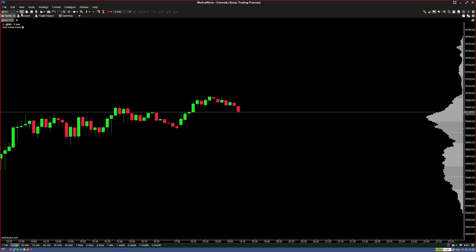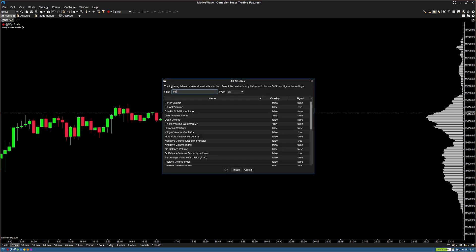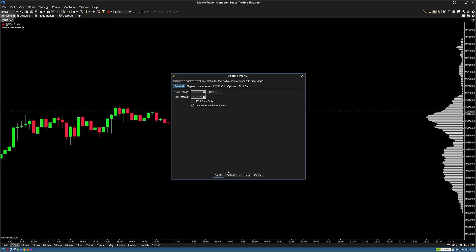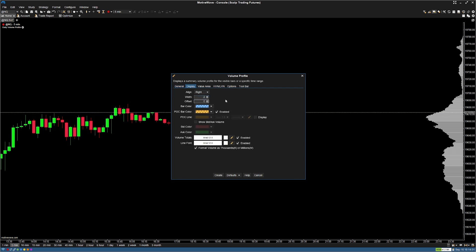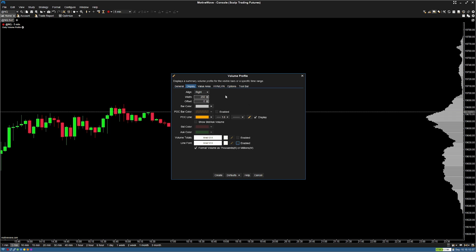Now I'm going to add another volume profile — not the daily one this time. Go into studies again, go into all studies, and search volume profile. This time select the actual volume profile and hit OK. Under the general panel, uncheck the use historical minute bars and hit RTH data only — this will use only regular trading hours to calculate what the volume is looking like. Go into the display tab, change the width to 250, and change the bar color to match the same color on the daily volume profile — that's the 25% gray shade. Disable the POC bar color since I don't want one of these bars colored as point of control.